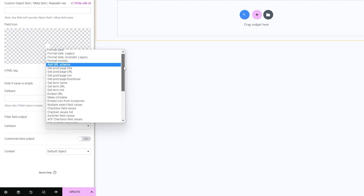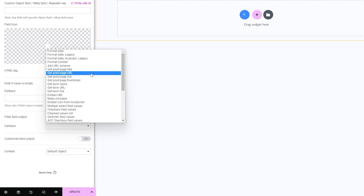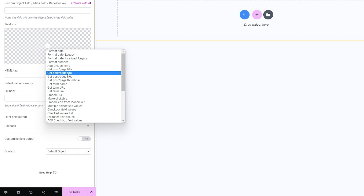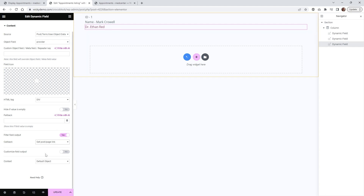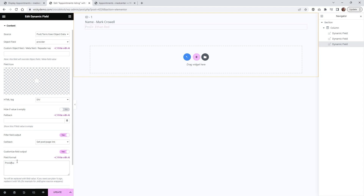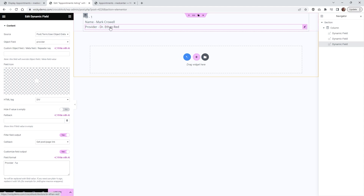Underneath Callback you're going to have a whole bunch of options — this is going to be very useful later for formatting date and time as well. Go ahead and underneath Callback find the one that says Get Post/Page Link and click that. This is automatically going to make it into a hyperlink and change it from something like '160' to a user friendly title. Just like the other ones, click Customize Field Output and type in 'Provider -'. So now it shows Provider and it's hyperlinked.